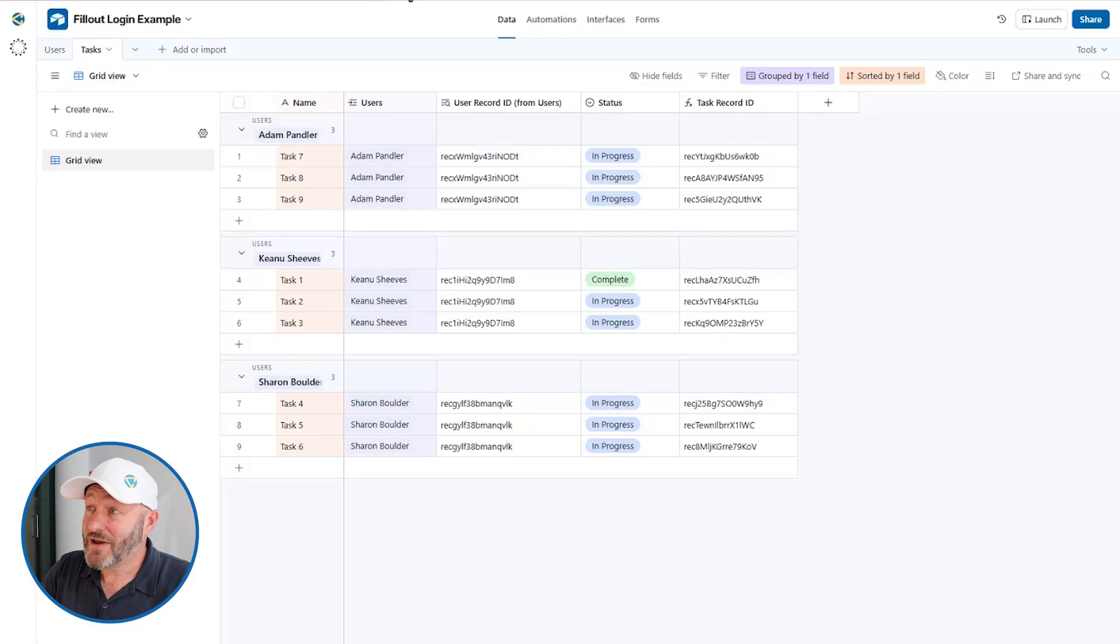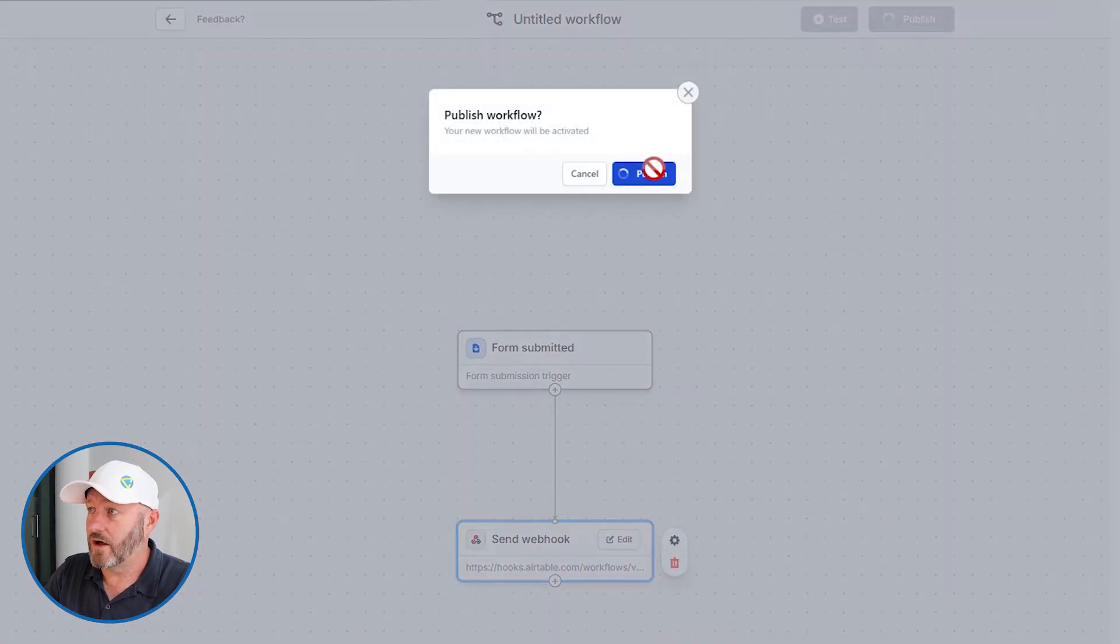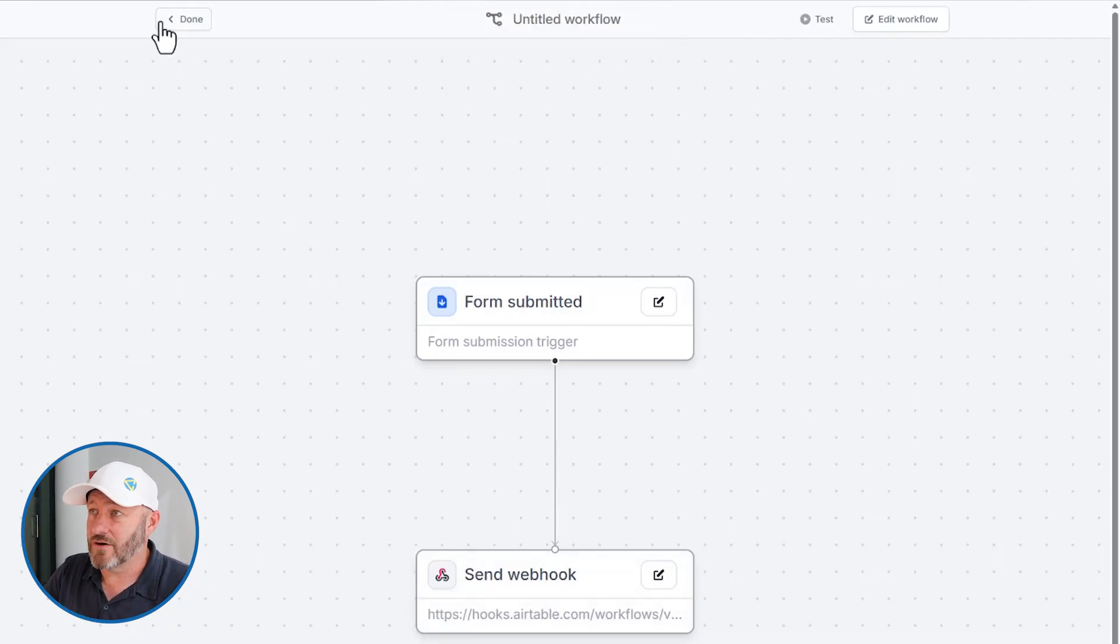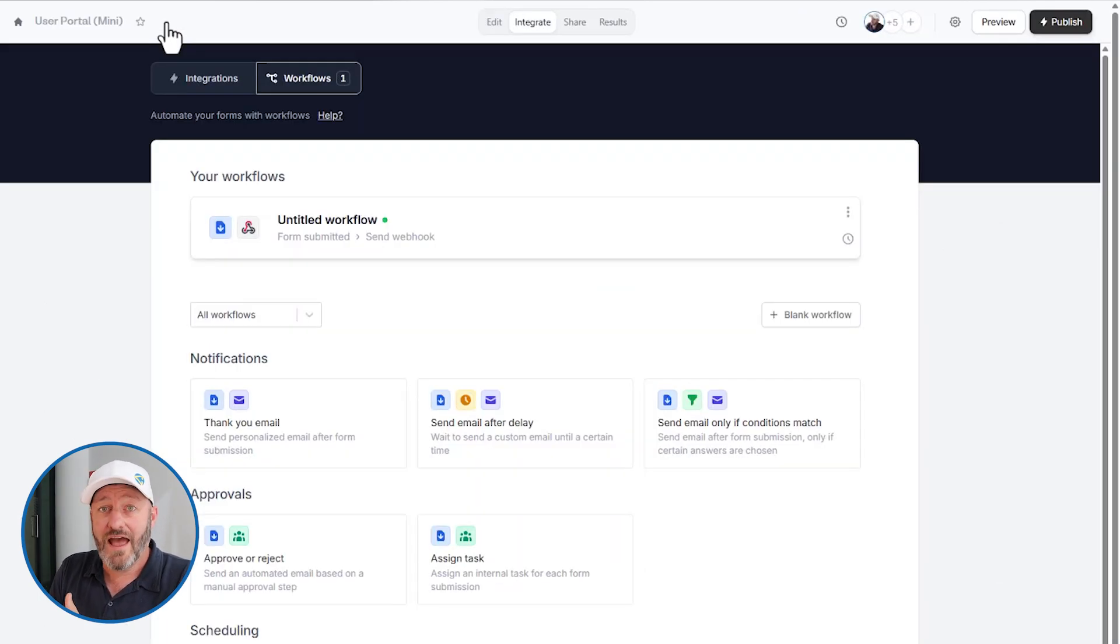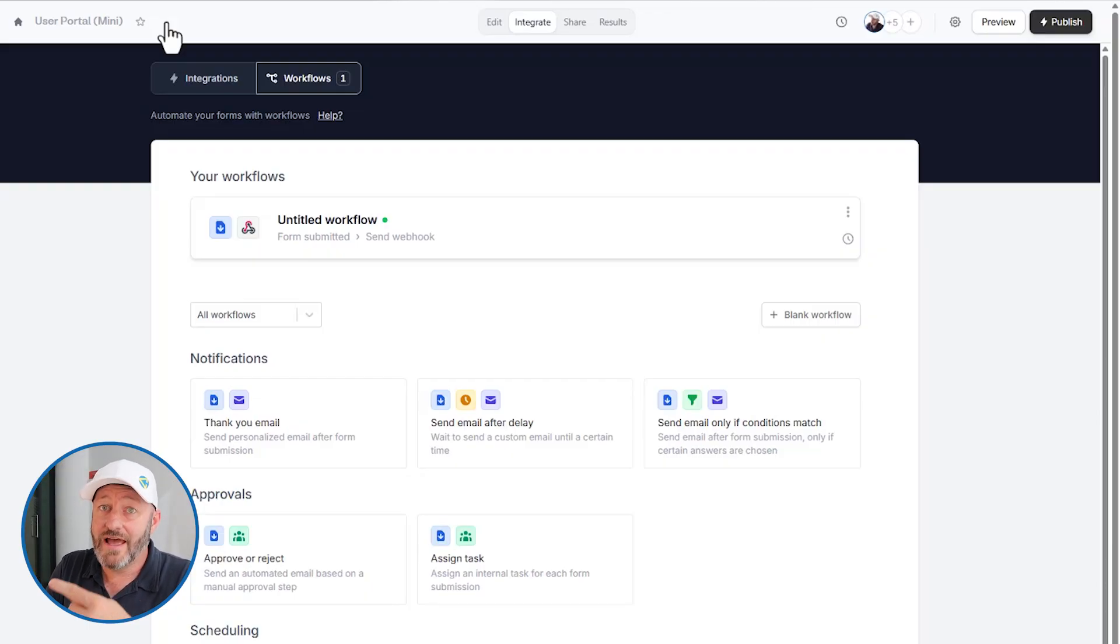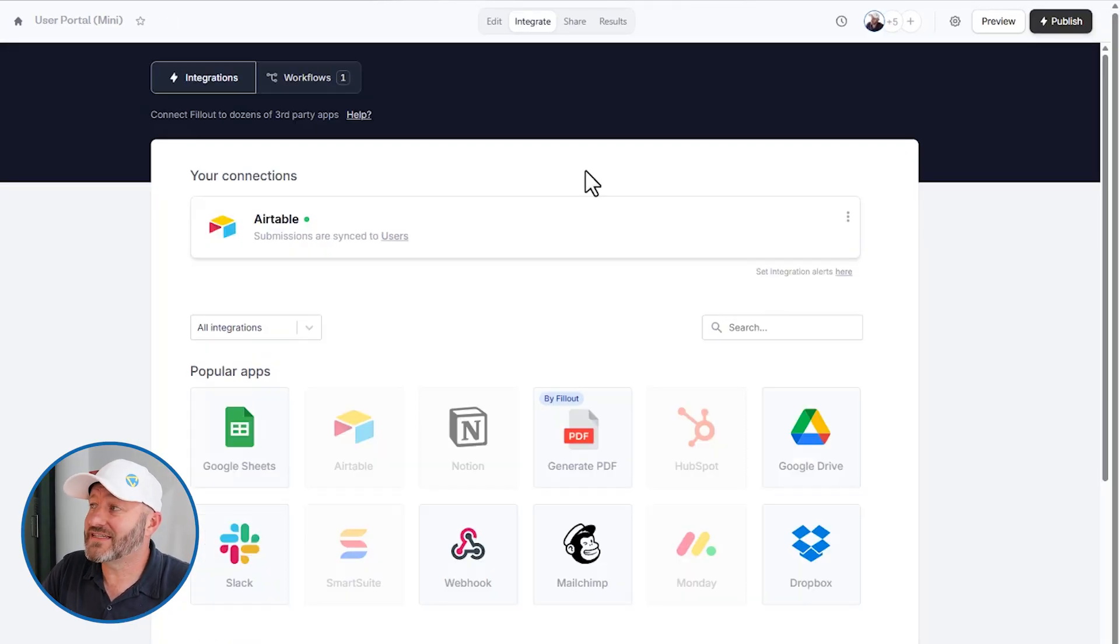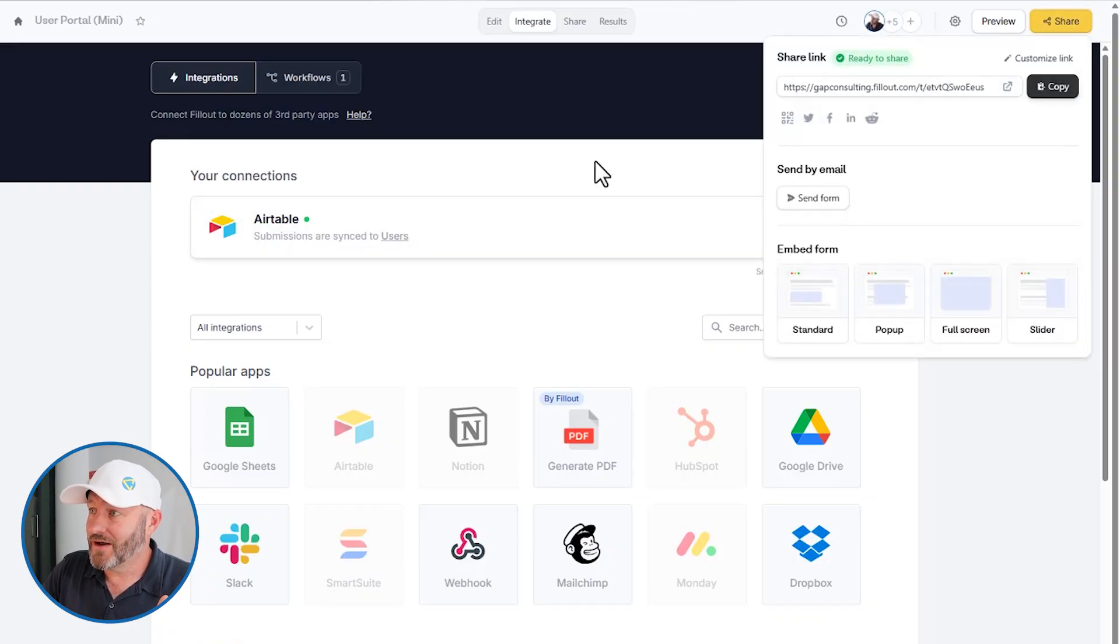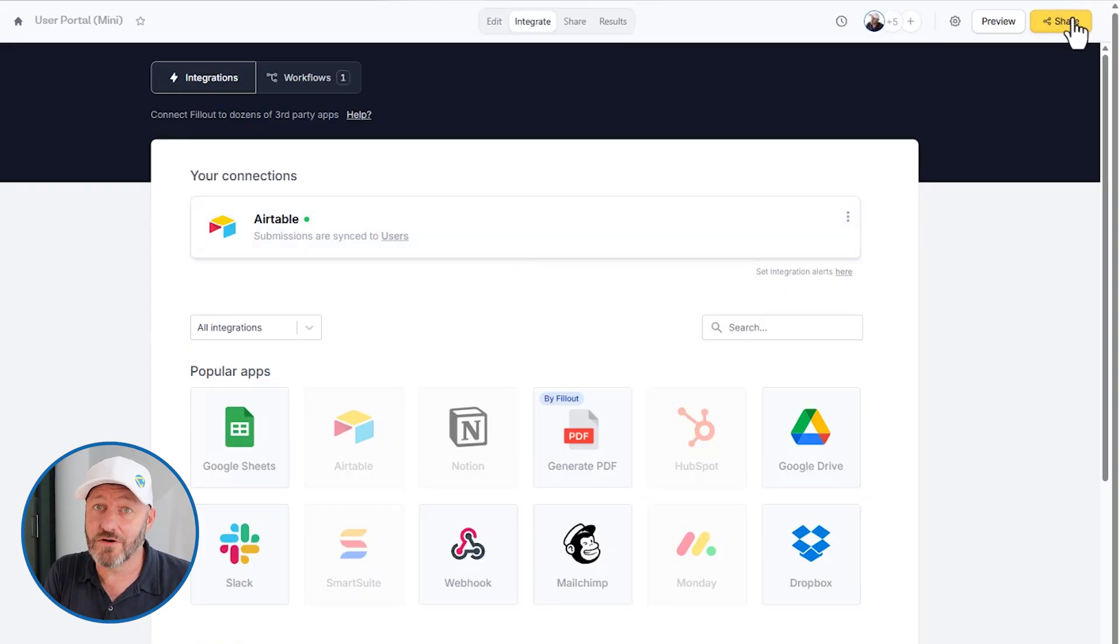Lastly, we have to go back to Fillout to make sure that we publish our integration as well, because this is going to send the record IDs for the tasks that we get in our form and send them to Airtable. So we need to make sure that we turn on both sides of this, the automation in Airtable, as well as the workflow in Fillout so that when we receive the form, we talk to Airtable and Airtable can take its actions. Turning on the workflow by itself isn't quite enough, we still have to make sure that we publish the form again.